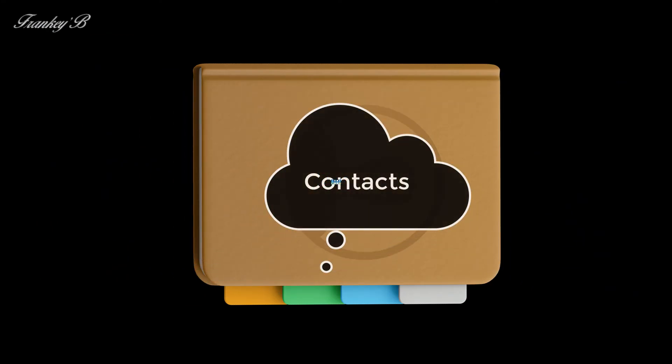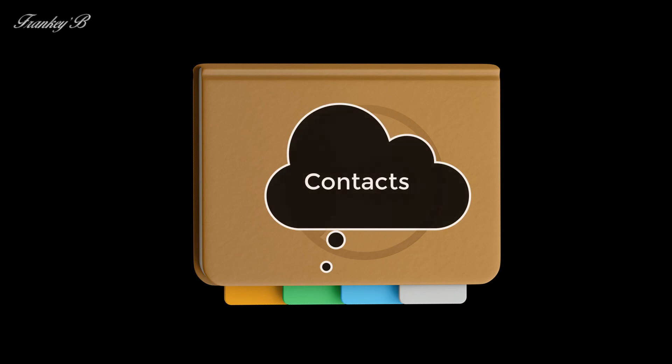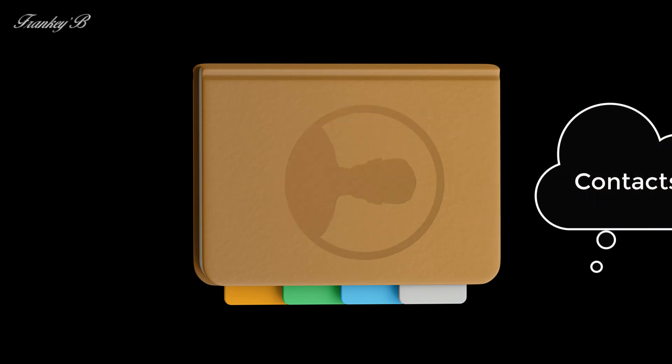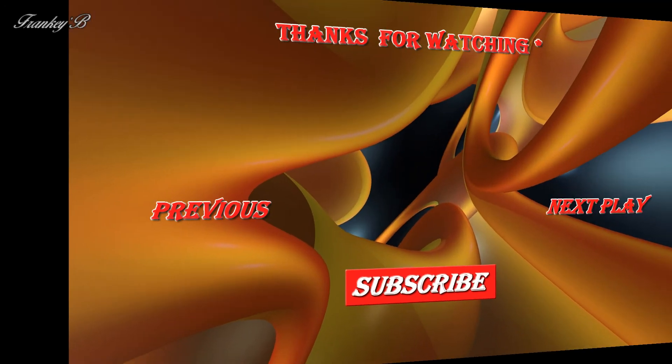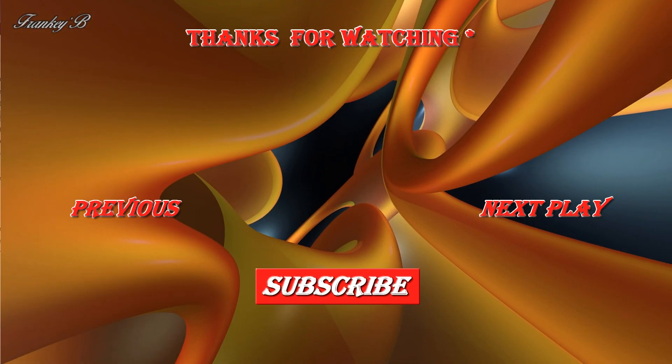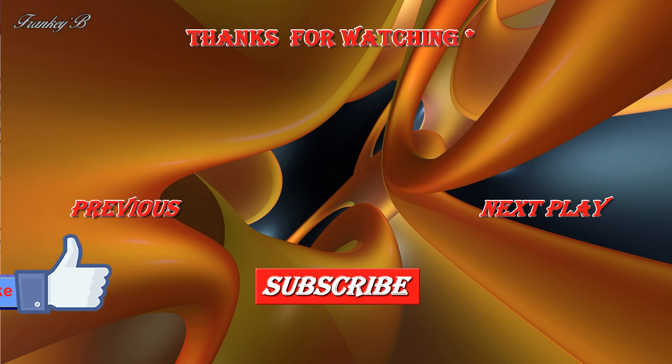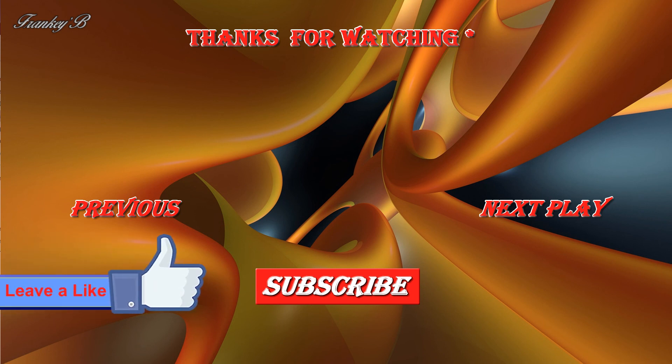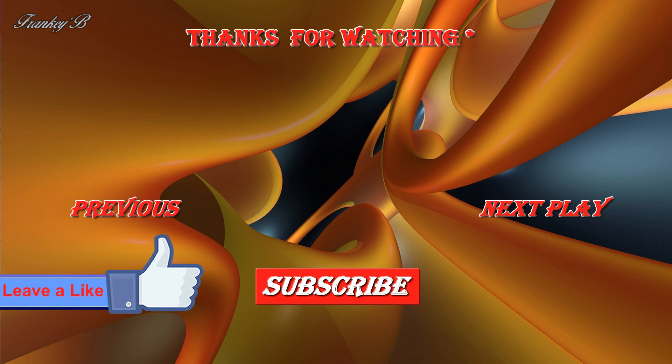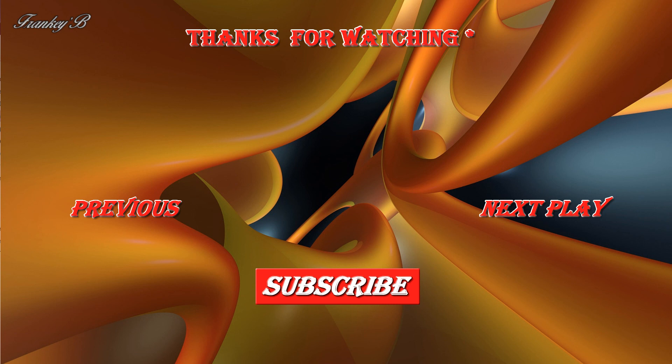Well that about wraps it up for this video. So if you like this video and it helped you, don't forget to hit the like button down below. Leave a like, subscribe, comment and share this video if you'd like to see more videos like these. Thank you very much for watching and I'll catch you on the next one. Ciao for now. Frankie B.